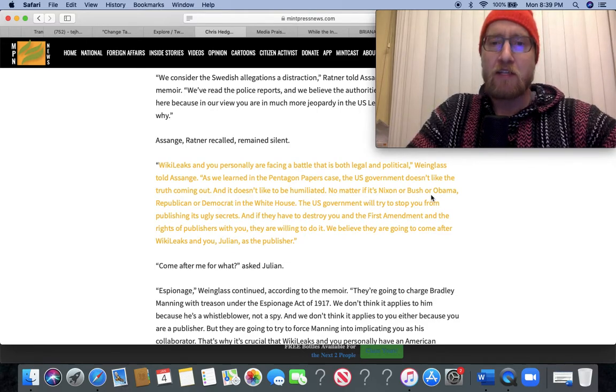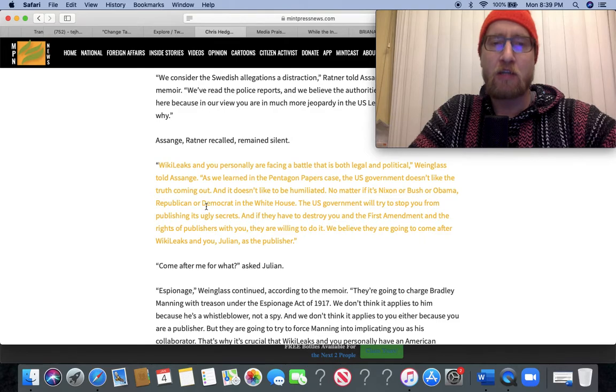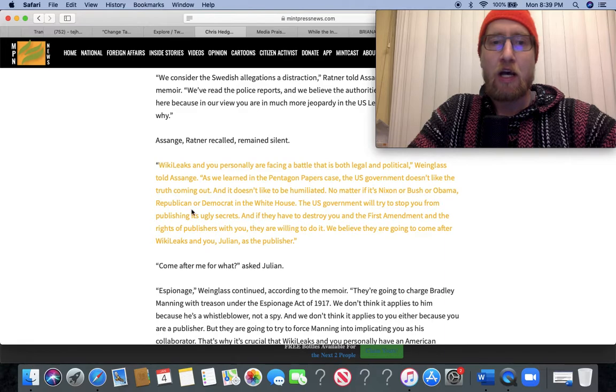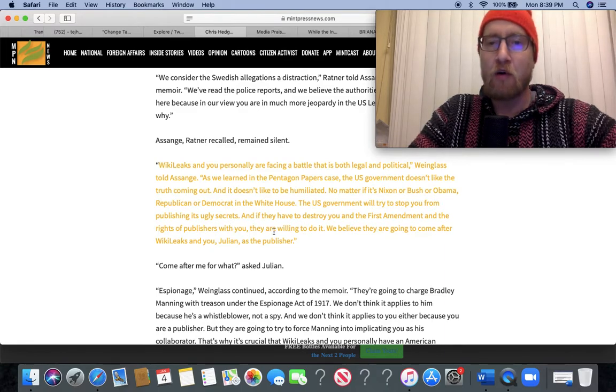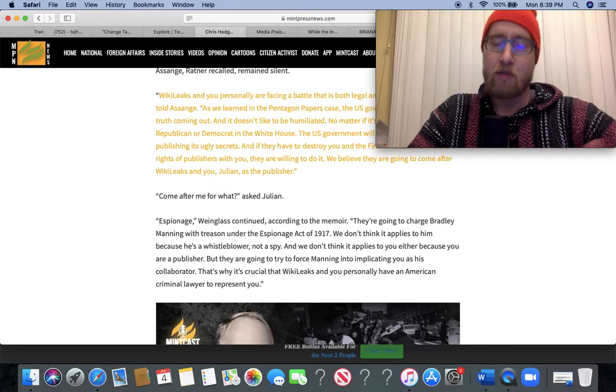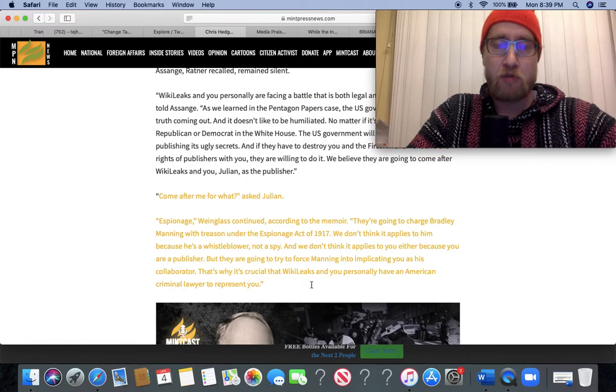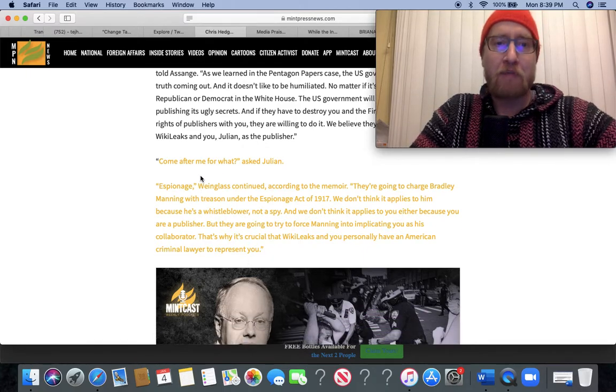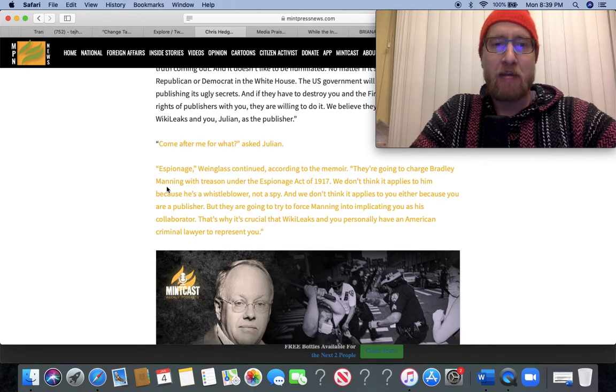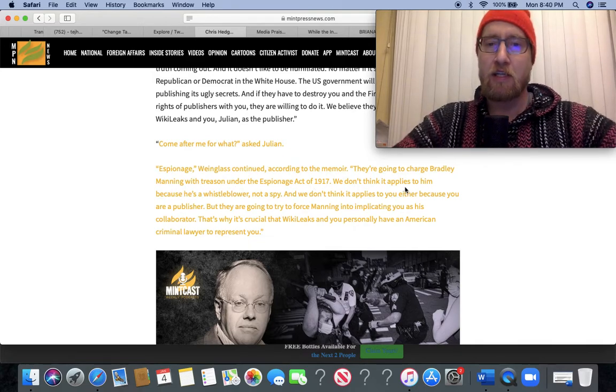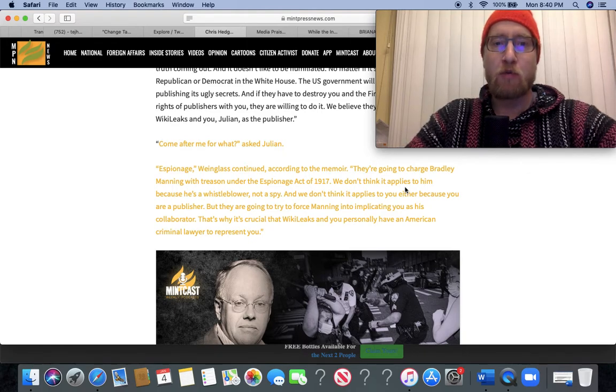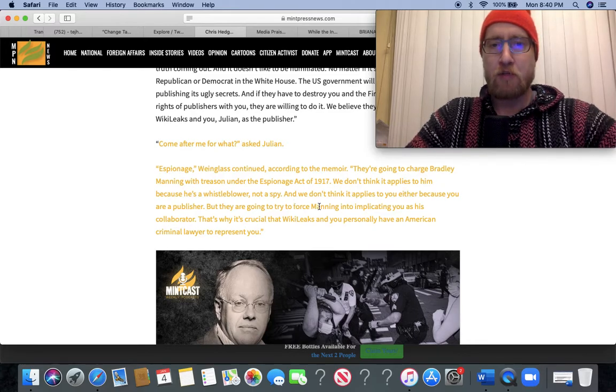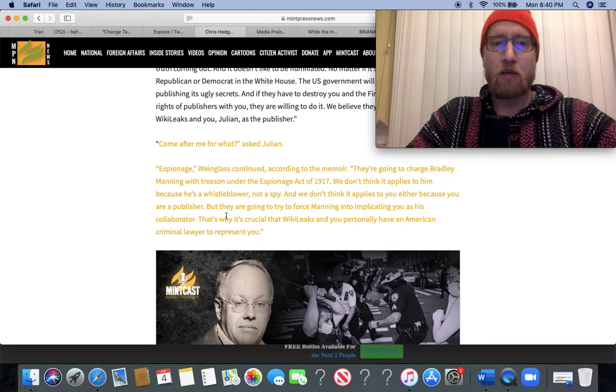No matter if it's Nixon or Bush or Obama or Republican or Democrat in the White House, the US government will try to stop you from publishing its ugly secrets. And if they have to destroy you and the First Amendment and the rights of publishers with you, they are willing to do it. We believe they are going to come after WikiLeaks and you, Julian Assange, as the publisher. Ratner has proved completely right, unfortunately, in that very somber assessment. 'Come after me for what?' asked Julian. 'Espionage,' Wineglass continued. They're going to charge Bradley Manning with treason under the Espionage Act of 1917. We don't think it applies to him because he's a whistleblower, not a spy. We don't think it applies to you either because you're a publisher. But they're going to try to force Manning into implicating you as his collaborator.